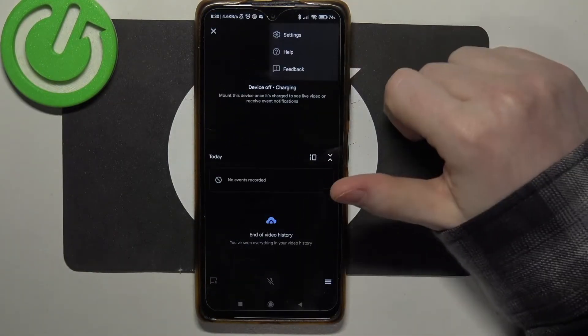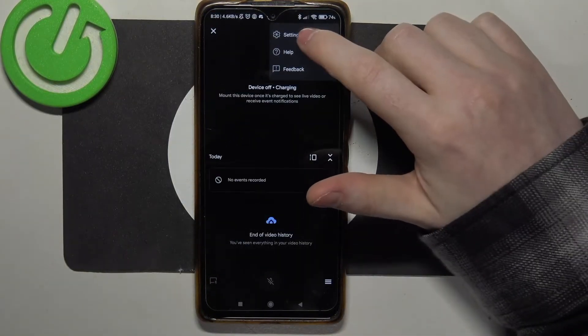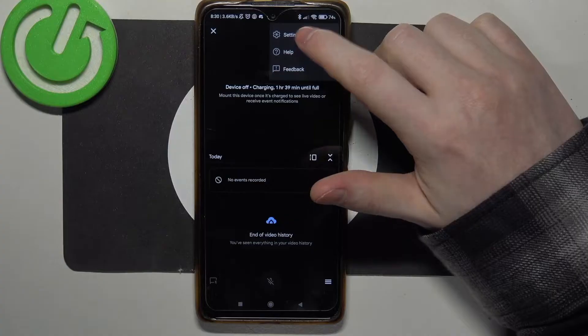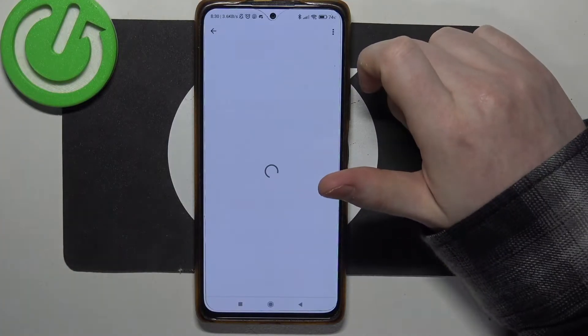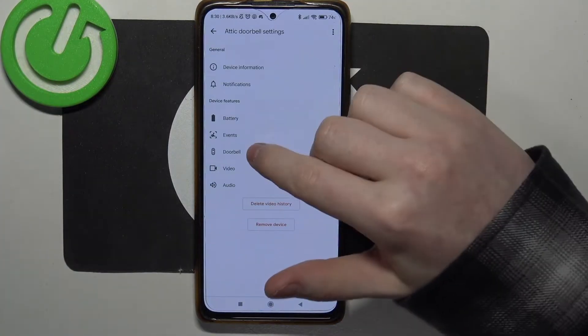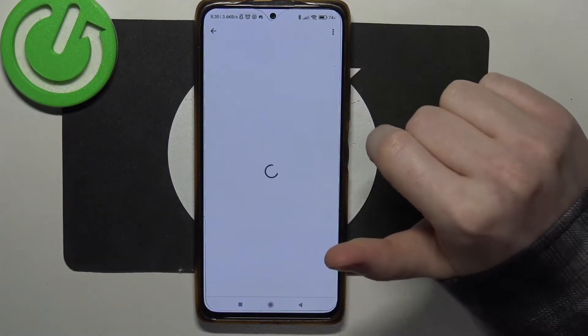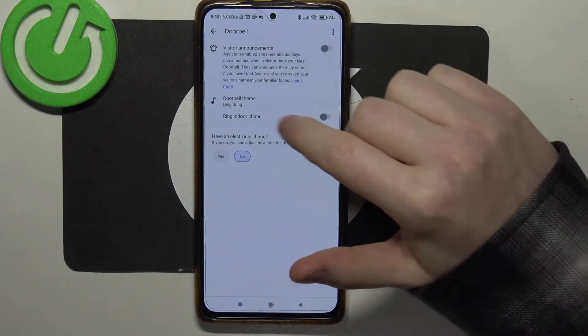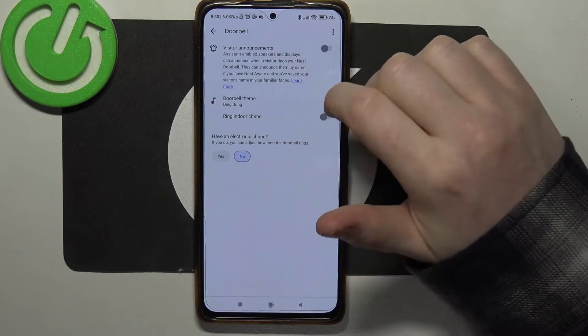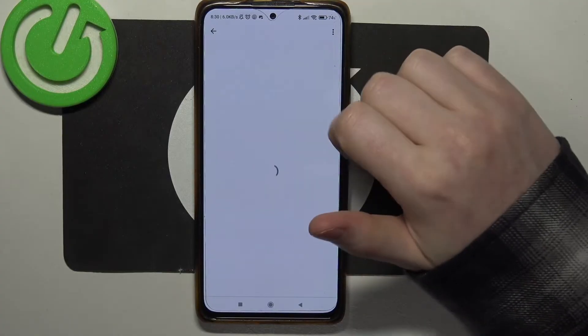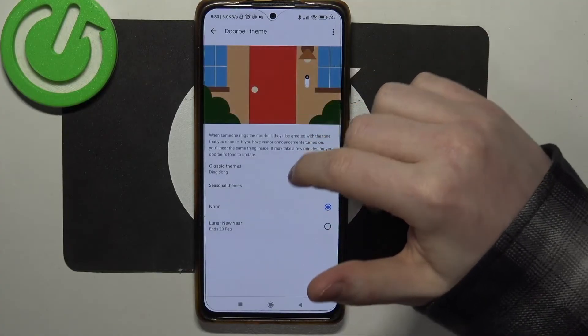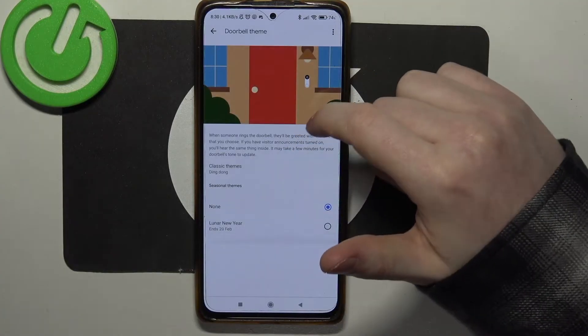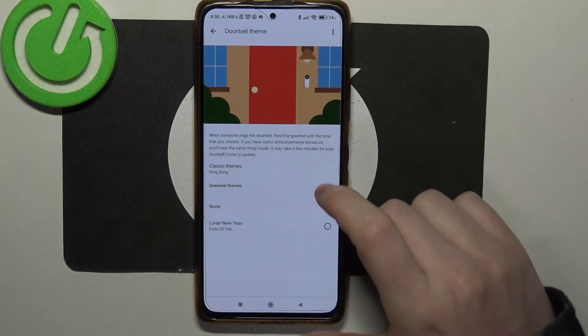Then we can click on the three dots in the top right corner of the screen, move to the settings inside, select the doorbell, then there's a doorbell theme option and you can click on it to change into different themes.